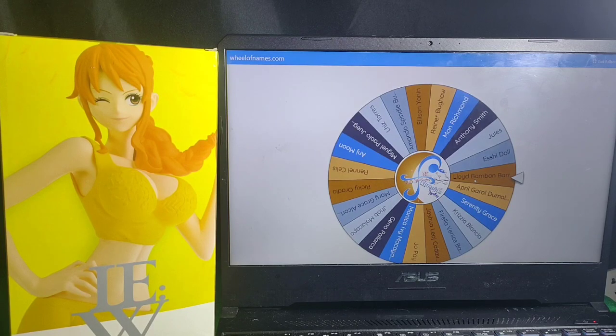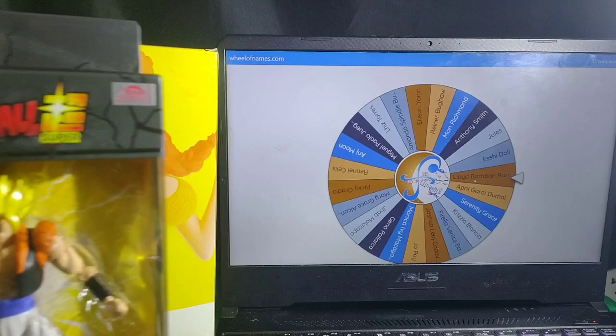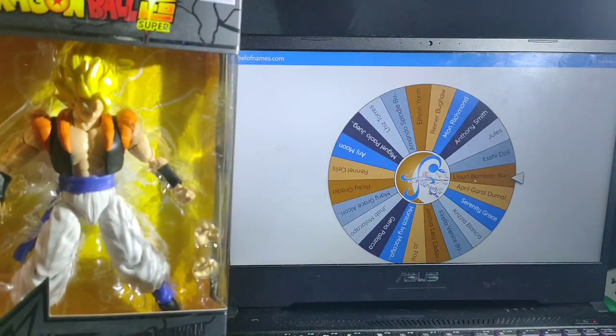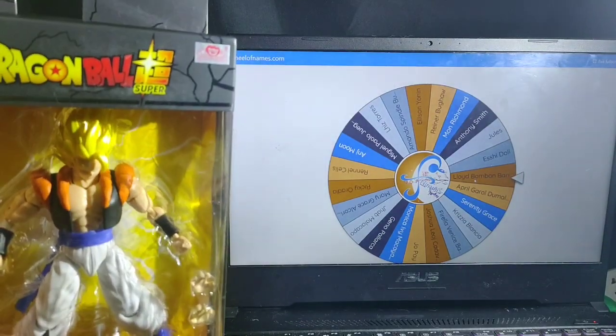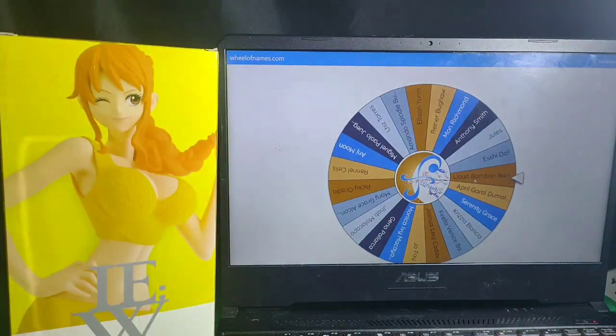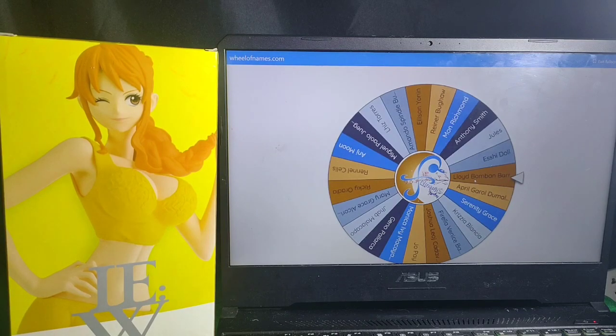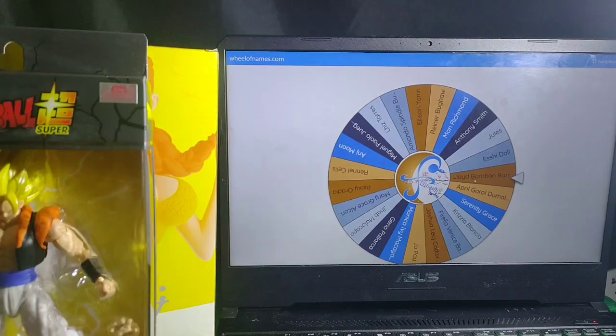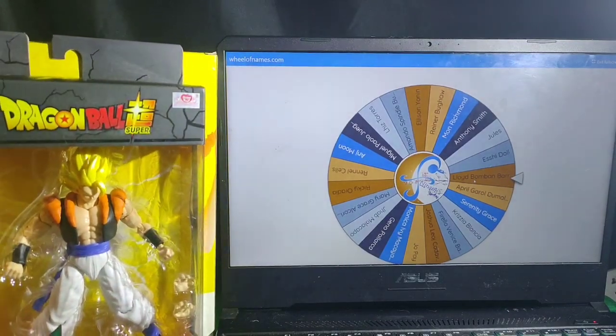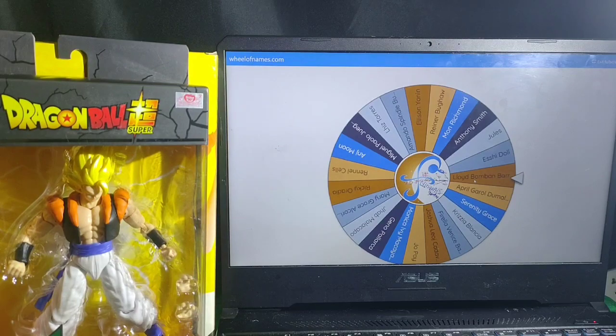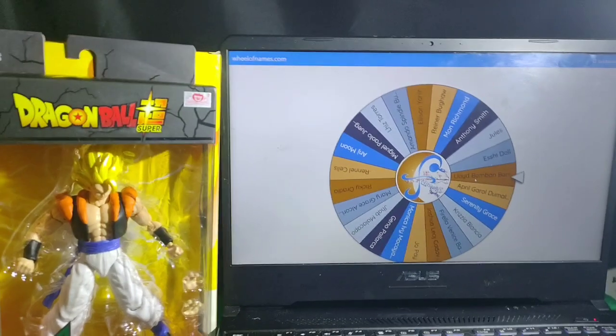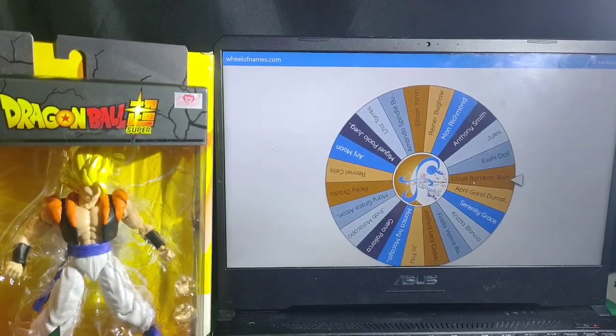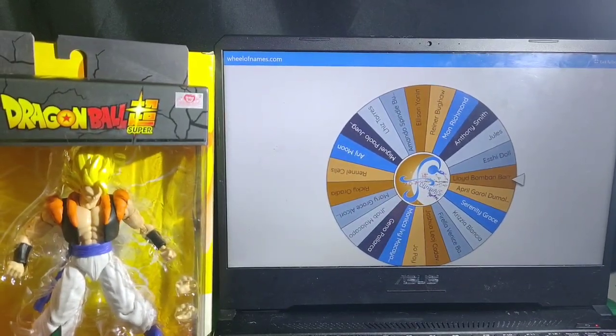So we move on to the two major prizes. One winner will receive Dragon Star Super Saiyan Gogeta and Wedding Edge One Piece Nami. Okay, so who will win these two figures? Let's see.